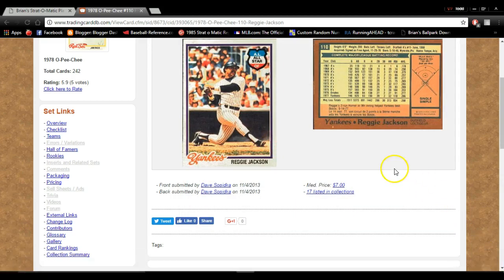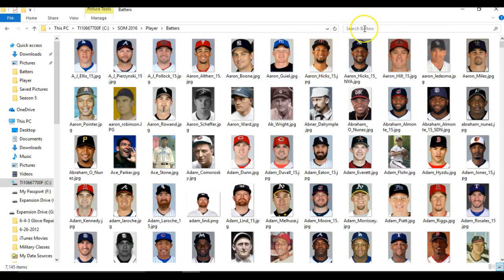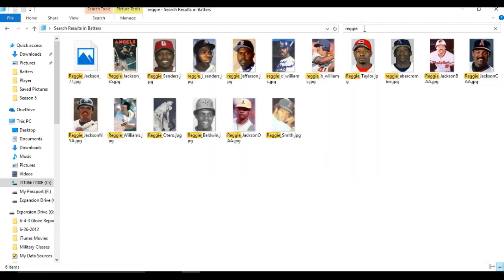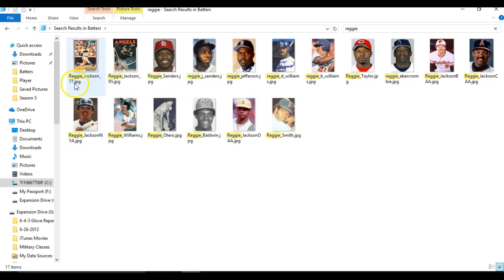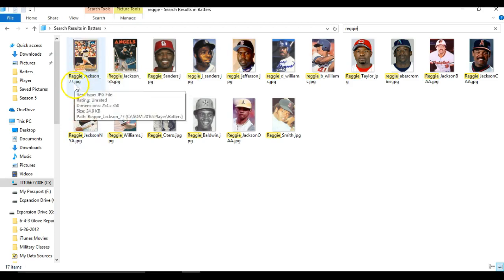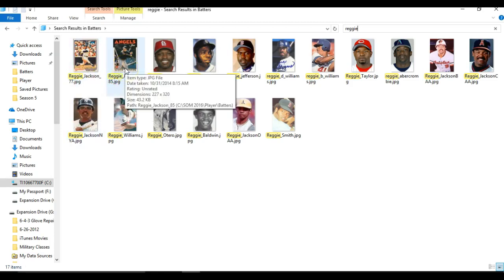So then what you're going to want to do, now you've got two pictures of Reggie Jackson. If you go out into your player pictures for batters and search Reggie, it'll show right off the bat I have a Reggie Jackson labeled 77 and a Reggie Jackson labeled 85.